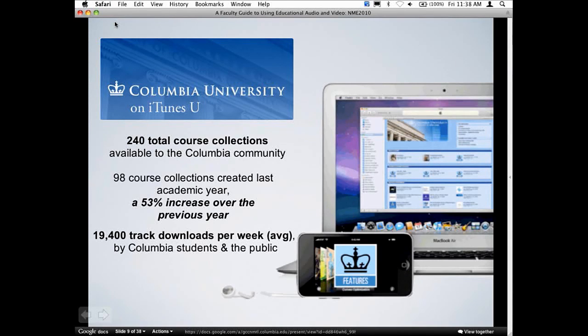Let's get started with iTunes U. Who here has visited the Columbia iTunes U site? iTunes has probably become the most popular media player today — it's available on Mac and Windows and produced by Apple. Apple is really using iTunes to distribute all sorts of content: e-books, movies, music. What I really like about iTunes U is it's Apple's portal for educational content. There are over 800 academic institutions using iTunes U today, and Columbia is just one of them. We've seen tremendous growth with this platform, starting as a service for faculty three years ago.